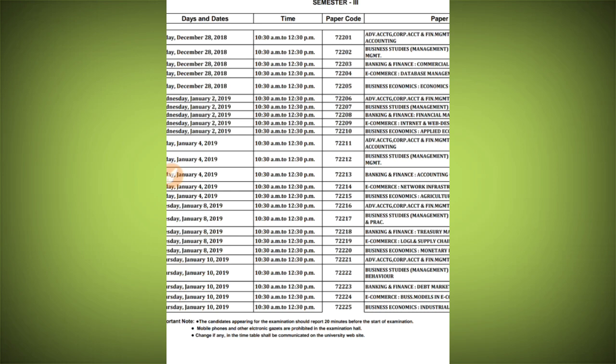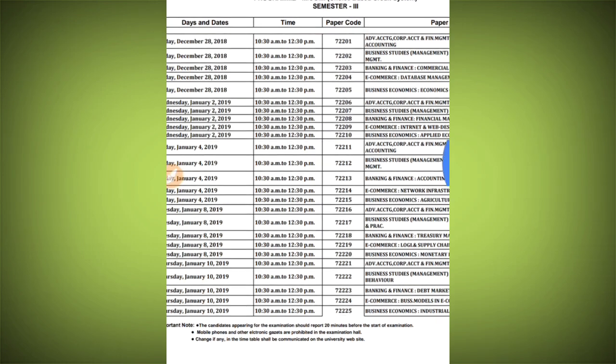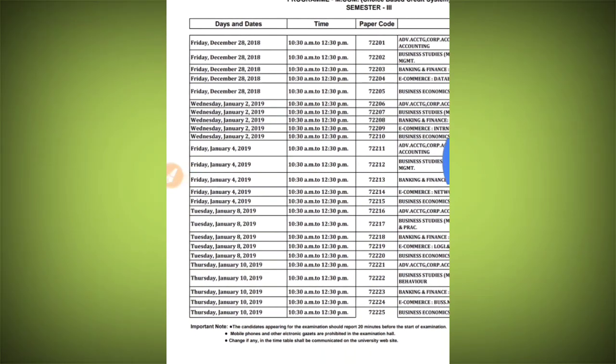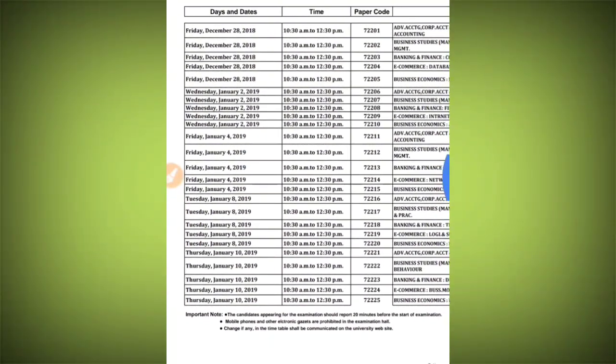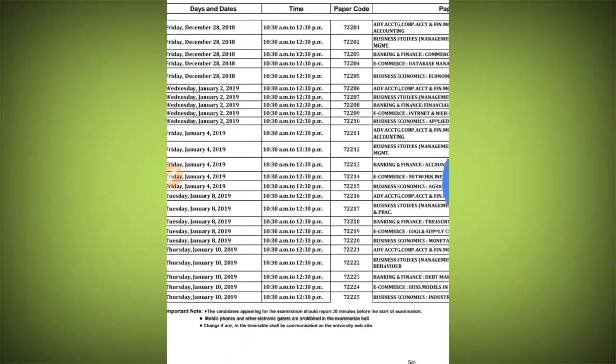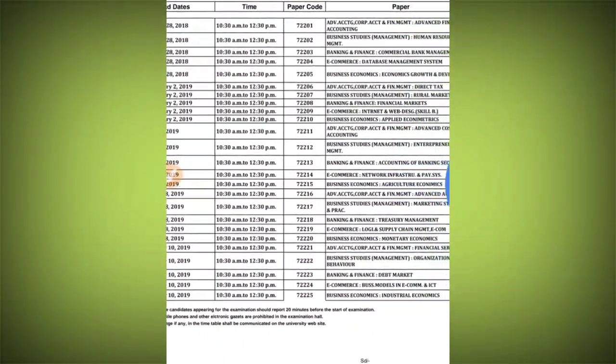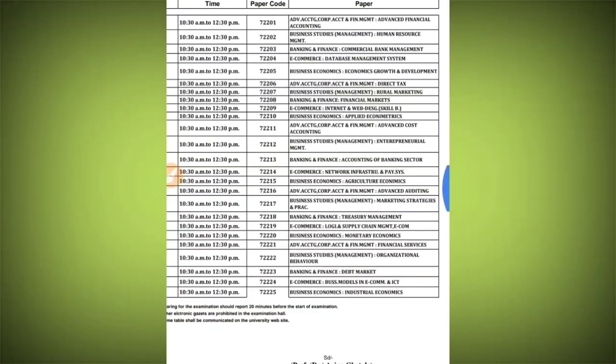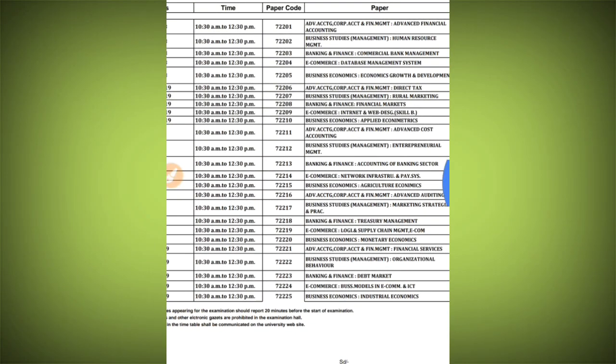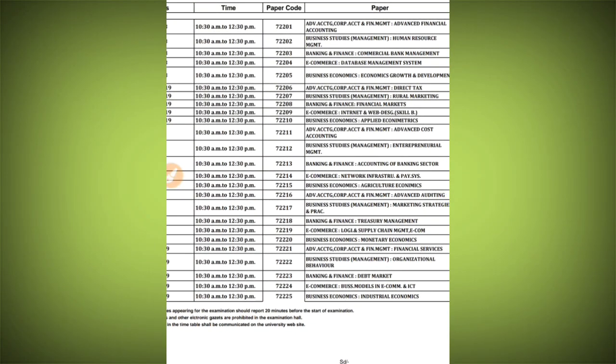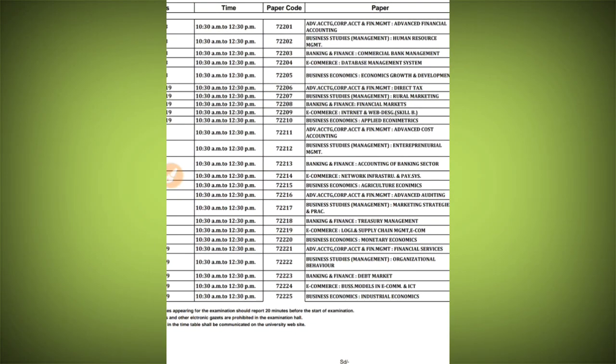We will discuss about the timetable. If you look at the timetable, there are many papers here. Today we will discuss what type of papers will be for you and which paper you have to attempt, because students usually are confused with the timetable.